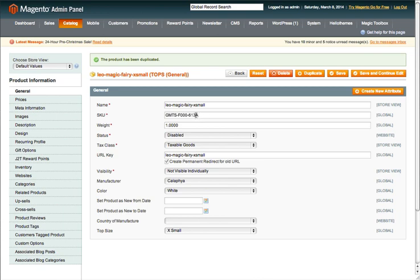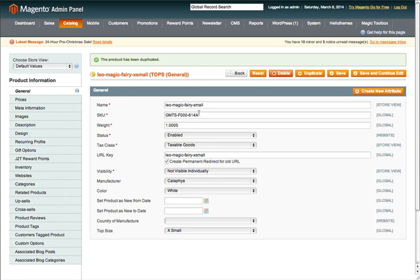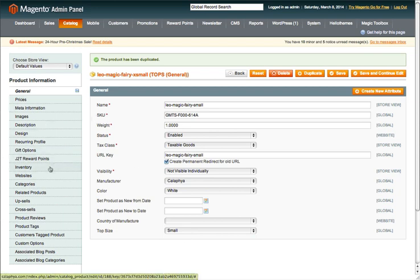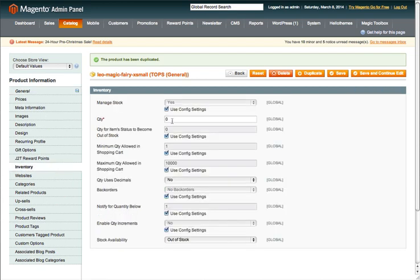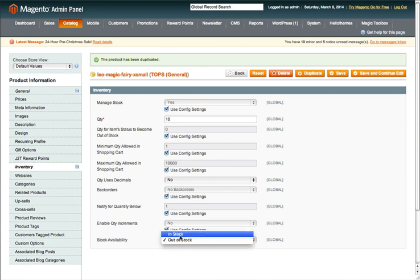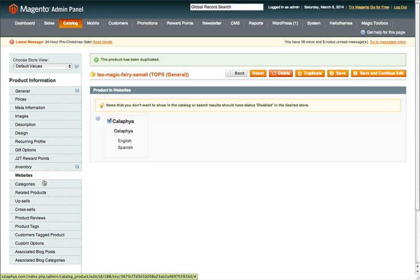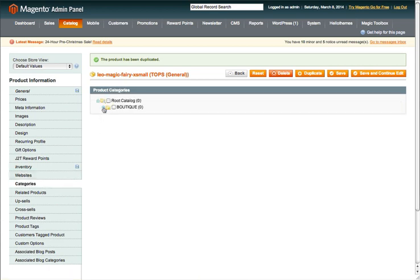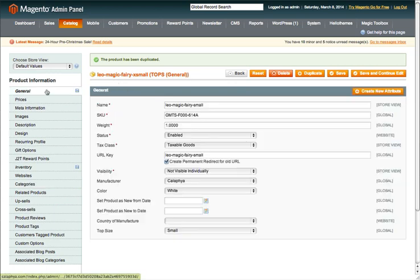What's nice is it empties out the fields that you need to change — particularly the SKU. I've already got the SKU saved so I can easily pop it in. I'm going to change the number to the next number for small, remove the X since this is now Small, and make sure that it's enabled because it disables after you duplicate. I'll copy this and change the URL key. Visibility stays as Not Visible Individually, which is perfect. Manufacturer is Calafia, color is white — changing size from Extra Small to Small.